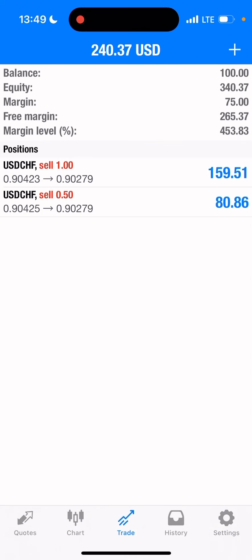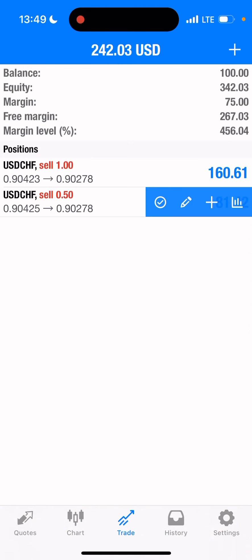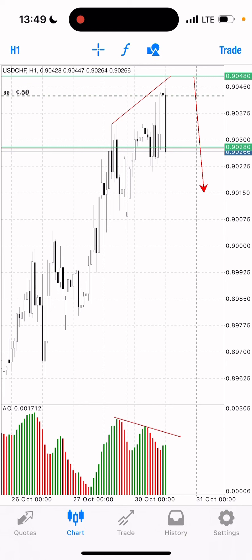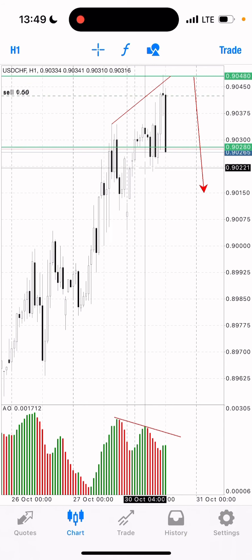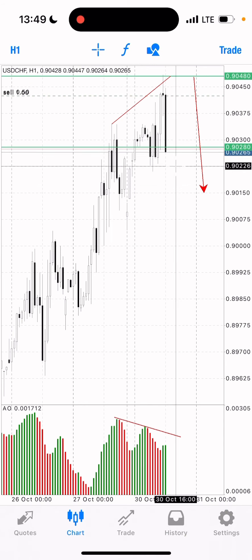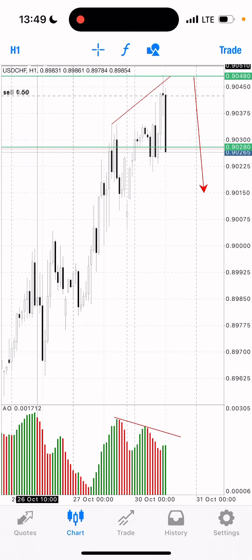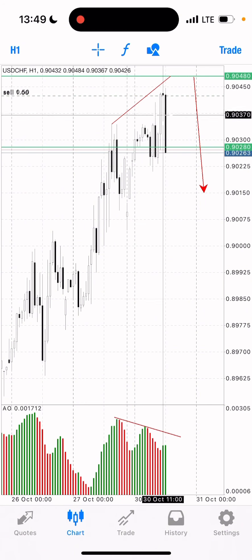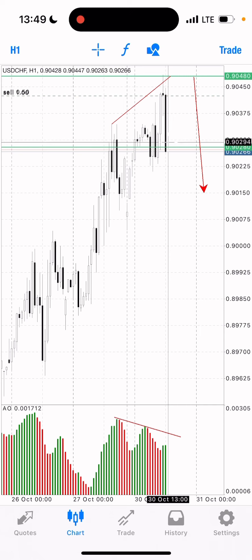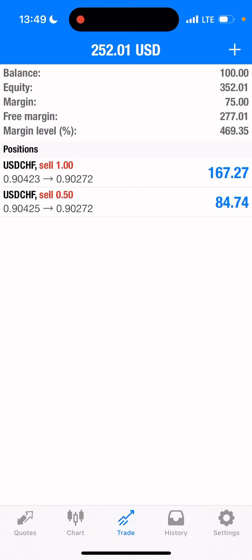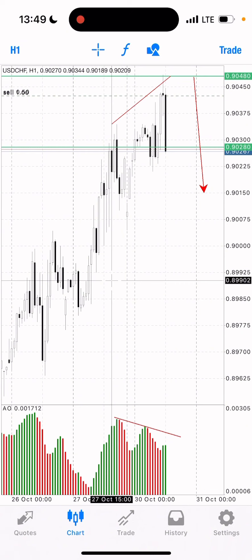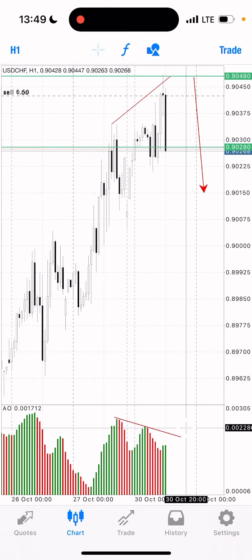Guys, my trade is now running $240 plus profit, and my $100 account is now at about $350 USD equity. This happened in just 50 minutes — I came to the market at 1:00 and now it's 1:49. The market just dumped right from our entry. Currently running $250 USD profit with $350 equity.